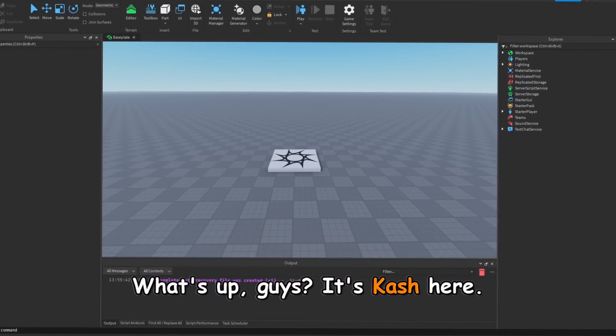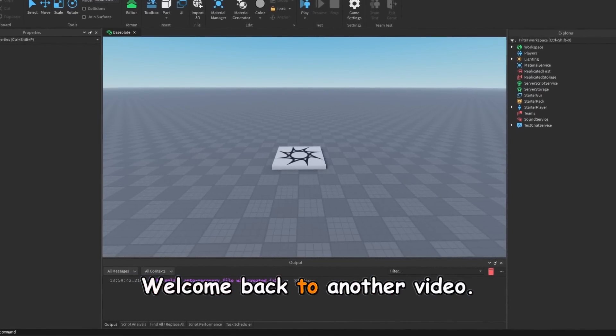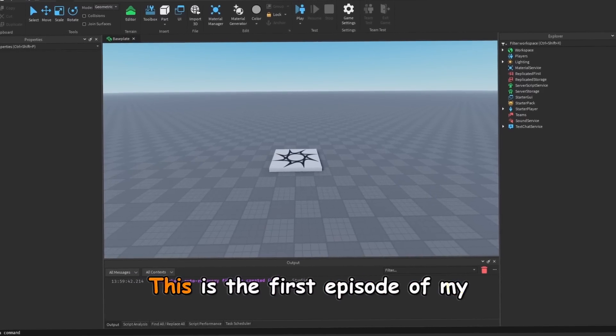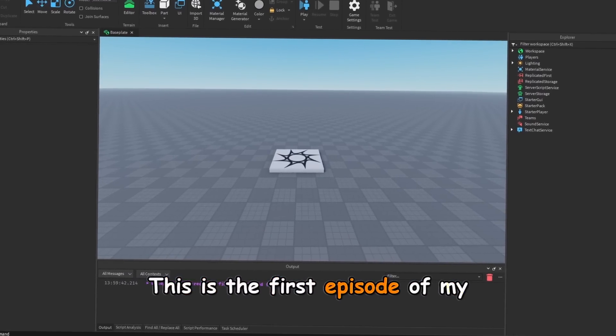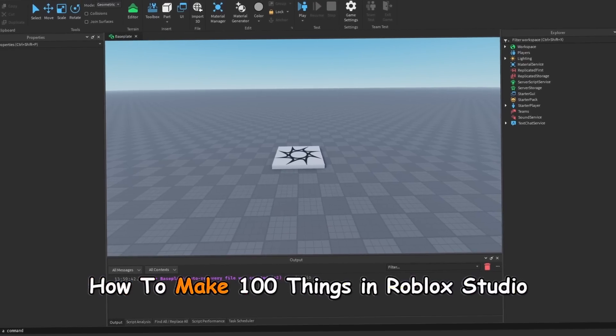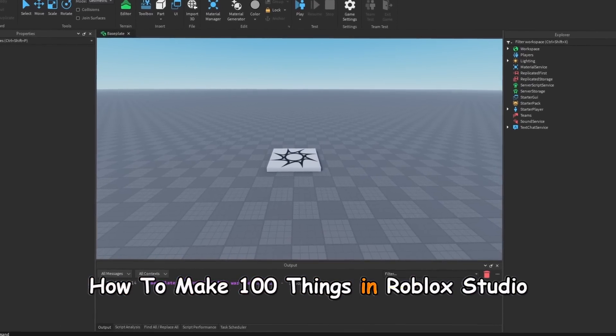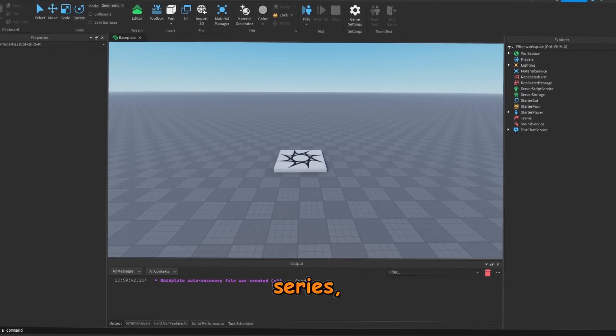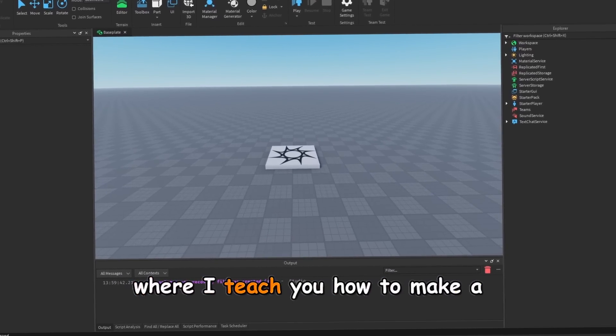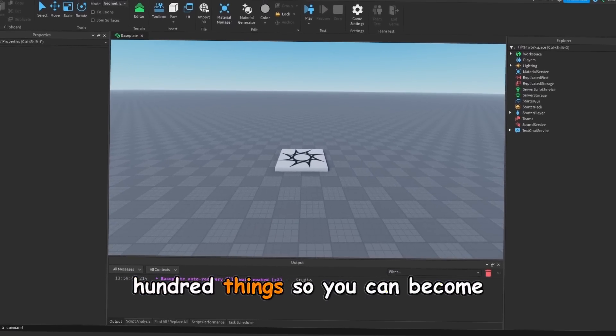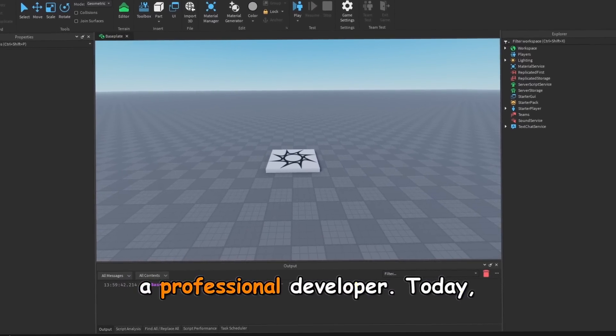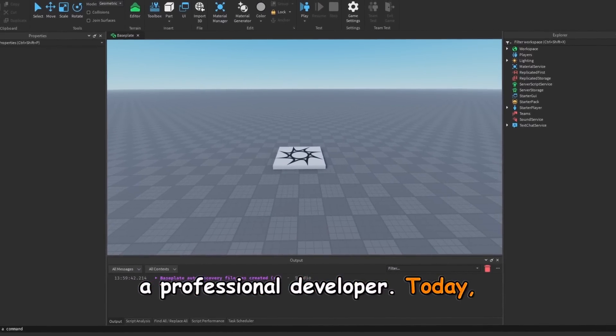What's up guys, it's Cash here. Welcome back to another video. This is the first episode of my How to Make 100 Things in Roblox Studio series, where I teach you how to make 100 things so you can become a professional developer.